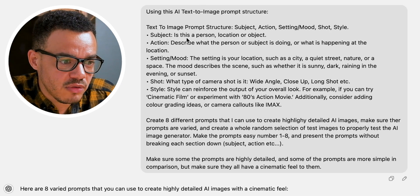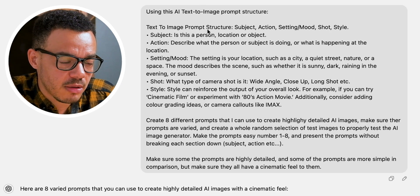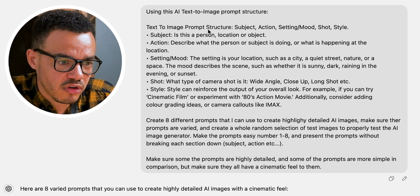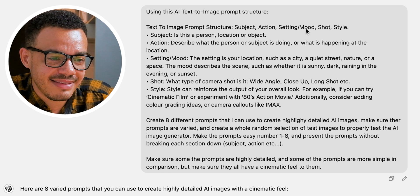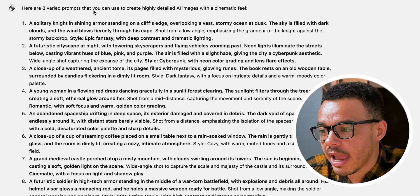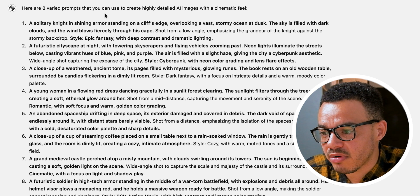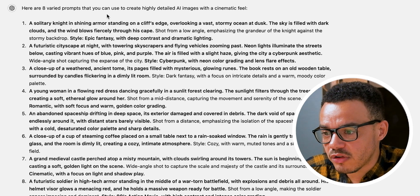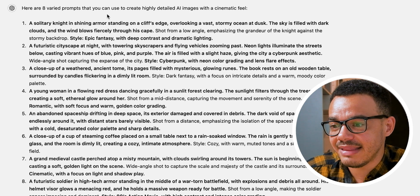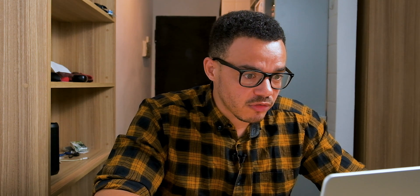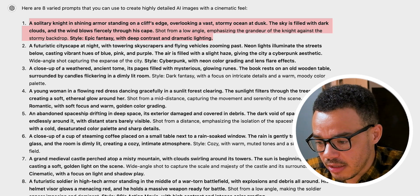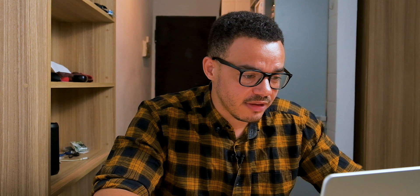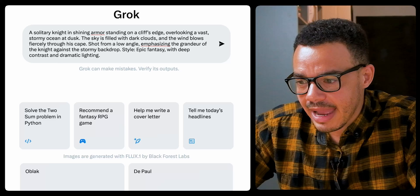This is the prompt structure I put in: Subject, Action, Setting/Mood, Shot, and Style. Here are eight varied prompts to create highly detailed AI images. We're just going to go through literally one by one, copy and paste them directly into Grok, and see the result that we get.